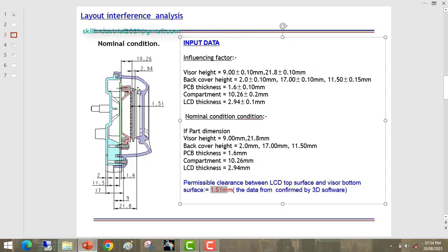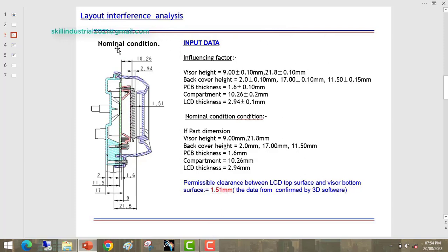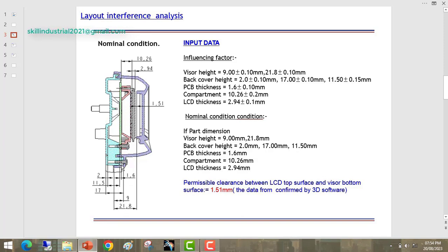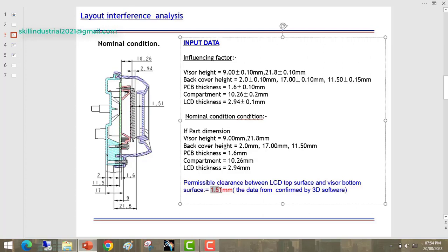So I am going to explain the concept of tolerance stack-up analysis. In this we take three cases. In the first case we take the nominal condition. In nominal condition, if we add all the fitment dimensions or all the fitment gaps, we get 1.5mm. So this is the nominal condition.